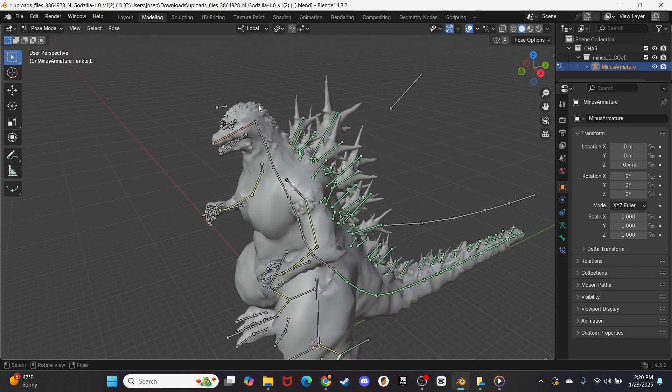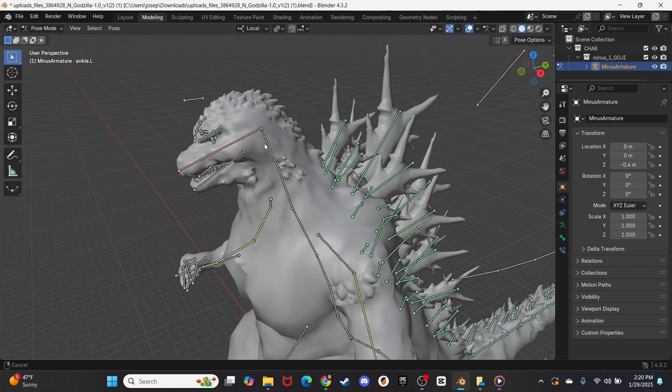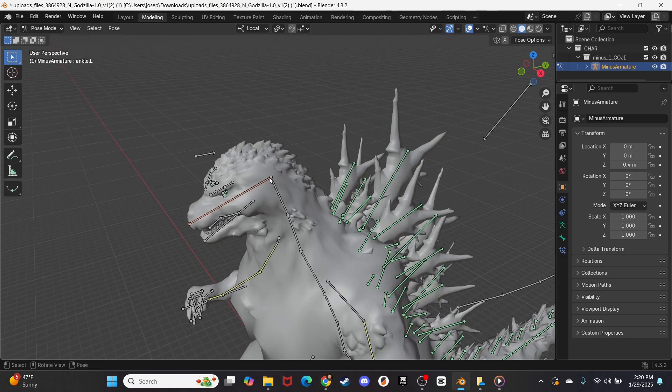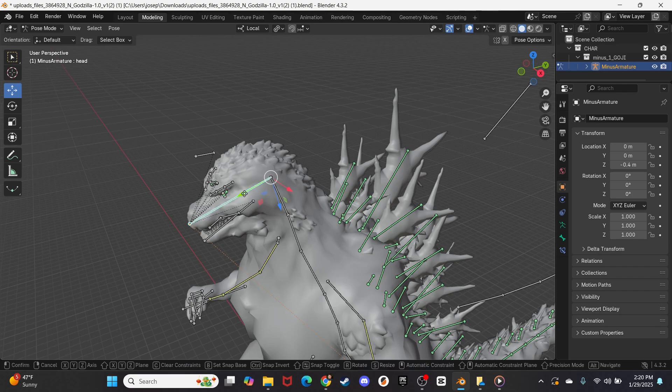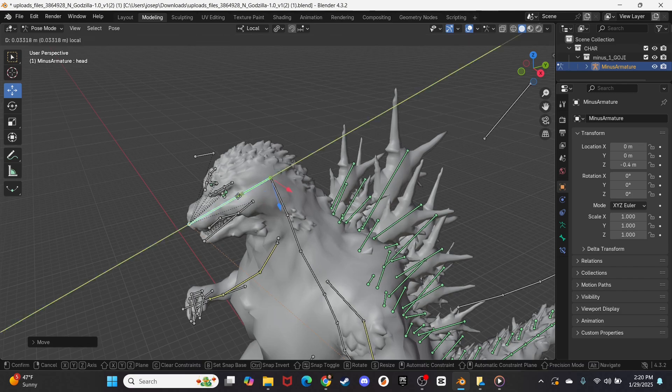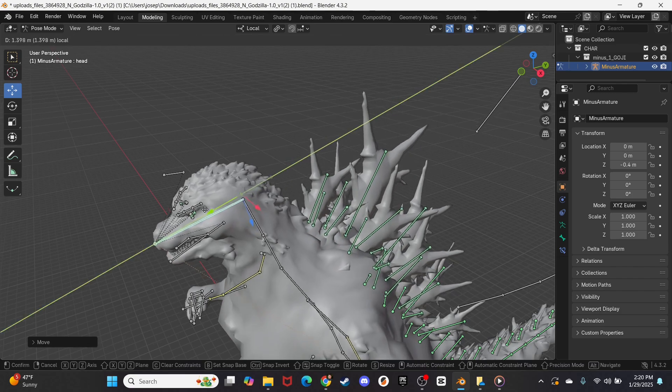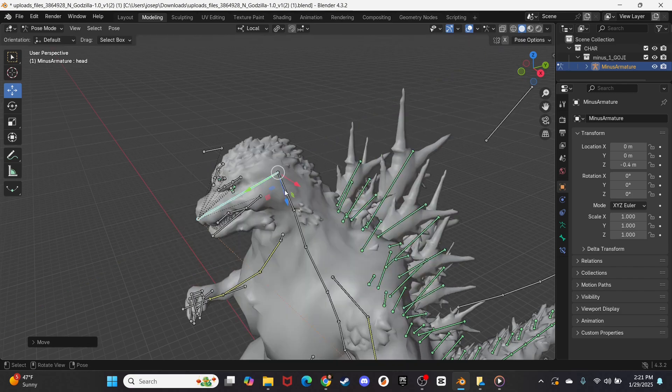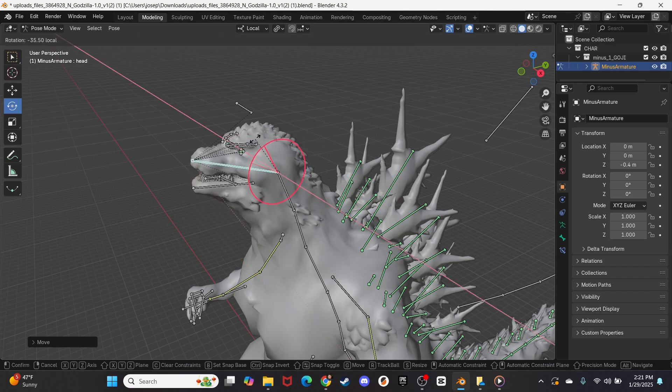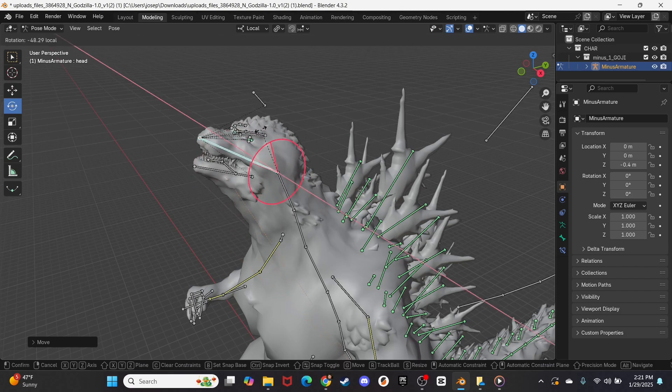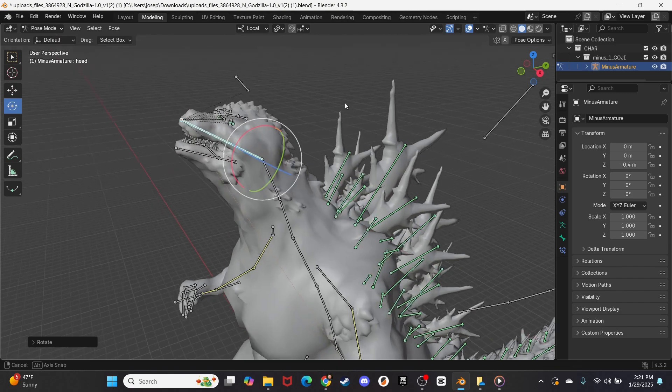So let's come up to the head, and I'll click on this node back here, and then I'll go over to Move Tool, and we will actually, no, let's not do Move Tool, let's do Rotate, and we will move Godzilla's head up.